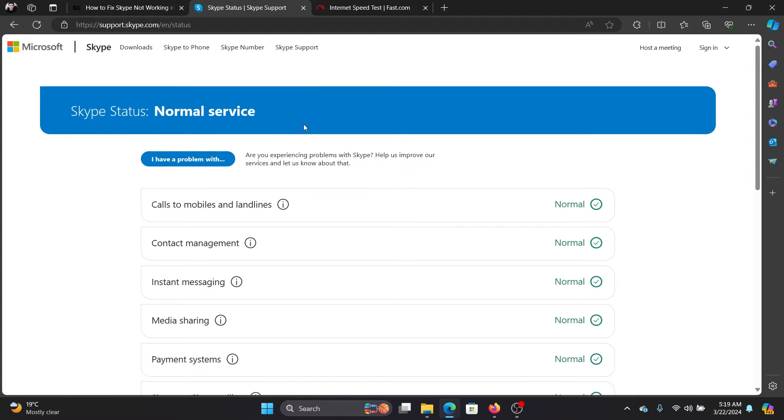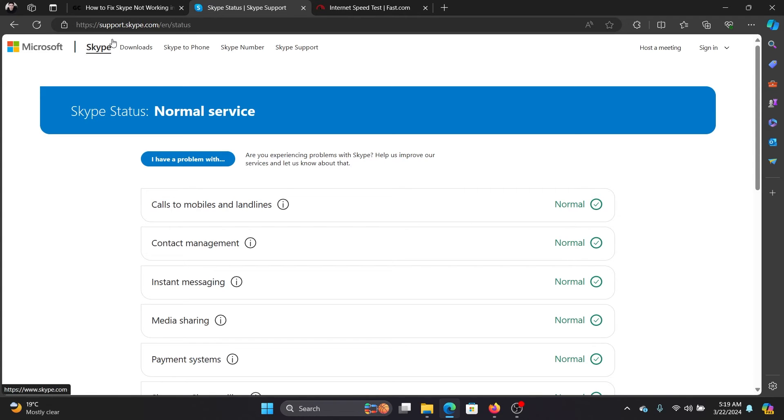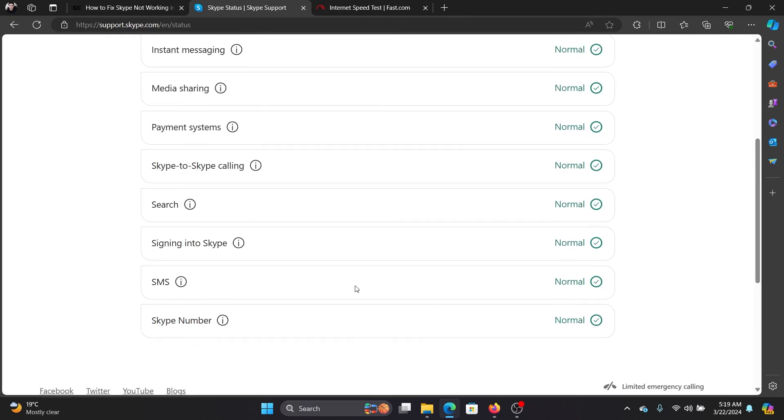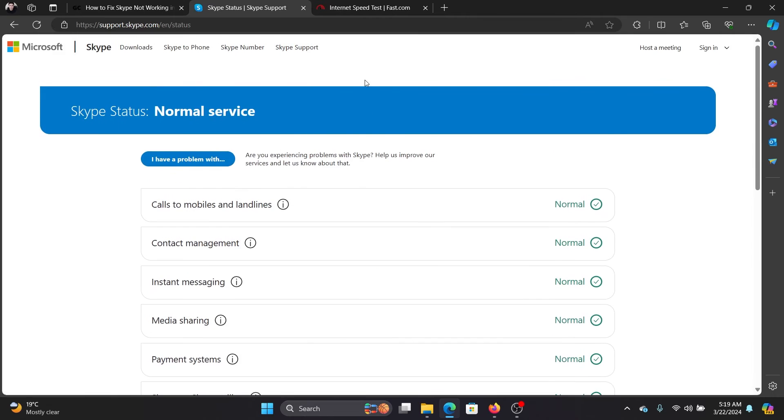If the server is down, then it will not work. All you need to go to is support.skype.com/status or simply Google Skype server status and come to this page. Right now, it's all normal. It's all in green.